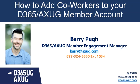Hey everyone, this is Barry from the Microsoft Dynamics AX User Group Engagement Team. Welcome to another session of Quick Tips.